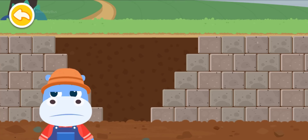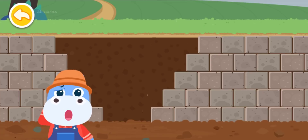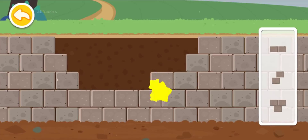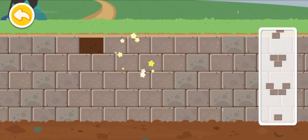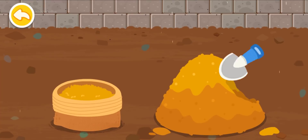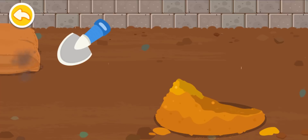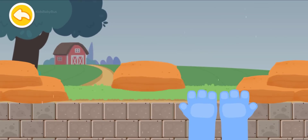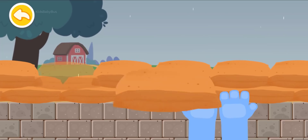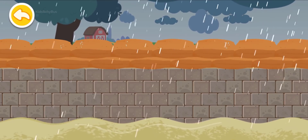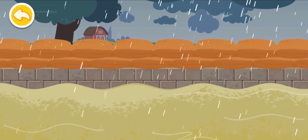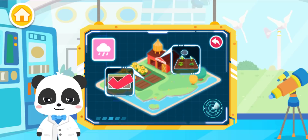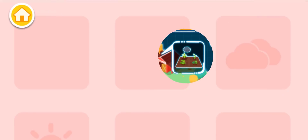It's about to rain heavily — a rise in the water level may flood the farm. We must reinforce the dam before it rains. There's a big hole in the dam, let's repair it with some bricks. Let's fill some sandbags and use them to reinforce the dam. Look! The sturdy dam has prevented a flood. That's great!